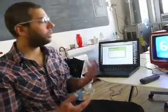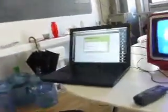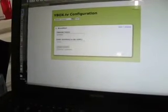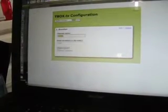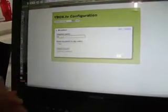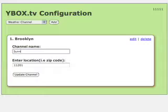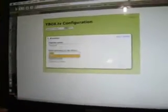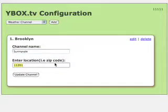So let's take a look at the weather channel right now that we have up. We have Brooklyn up there, so let's reconfigure this for Sunnyvale. Let's try zip code 94087. Click on channel update.